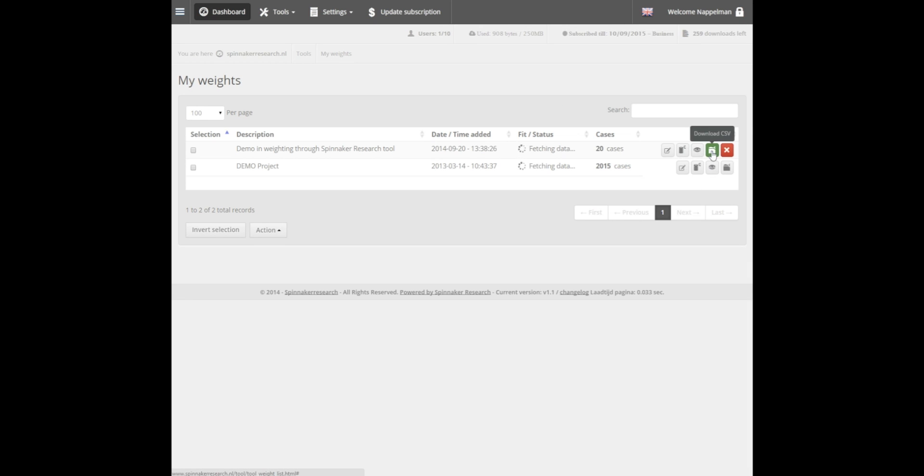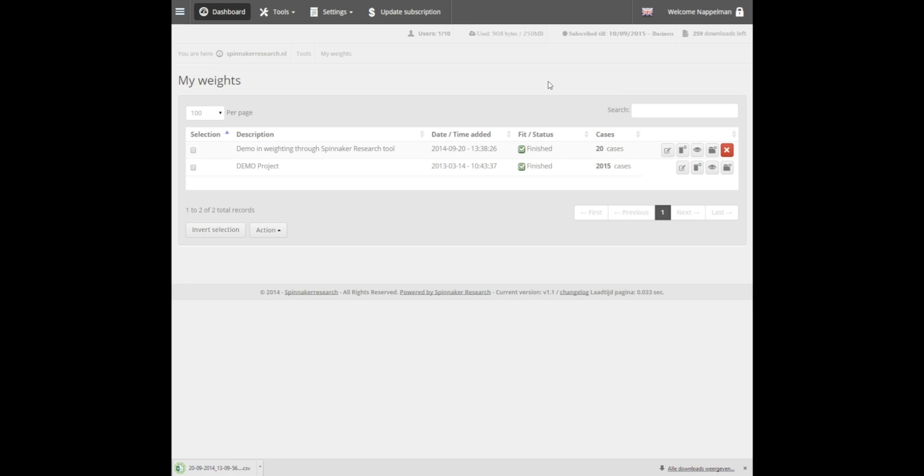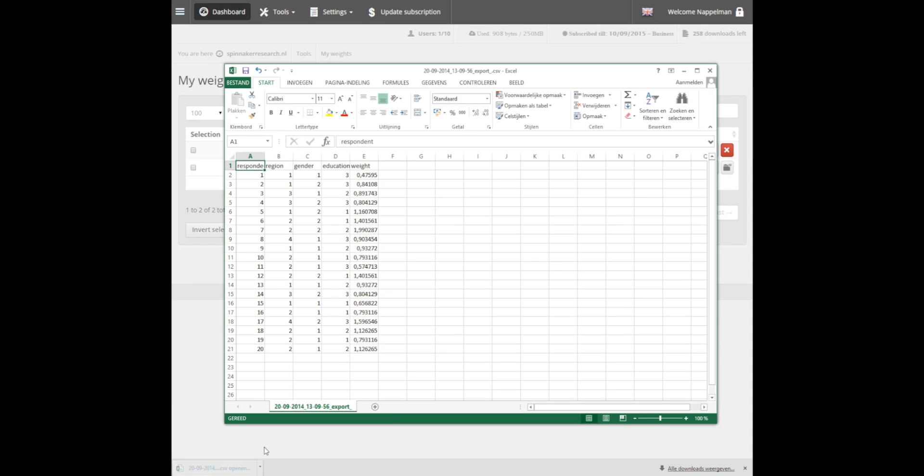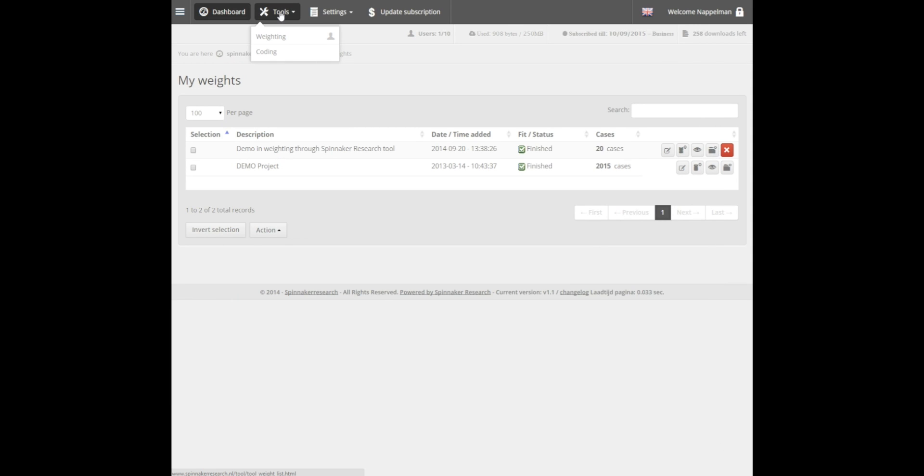The weighted data can be exported or deleted. Let's export the data for this project. Notice the tool returns our original dataset, which now also contains an extra column with a weight factor per respondent. You can always find and manage all your weight projects in the My Weight section. Navigate to Tools, Weighting, and select My Weights.